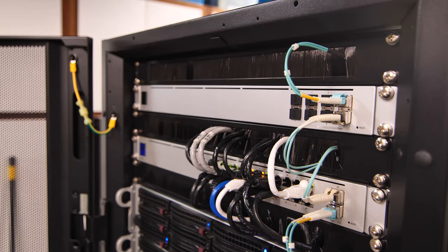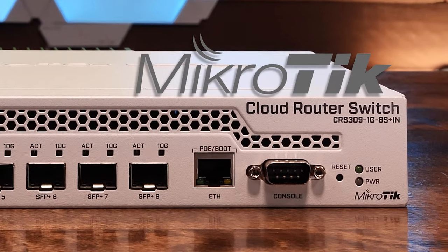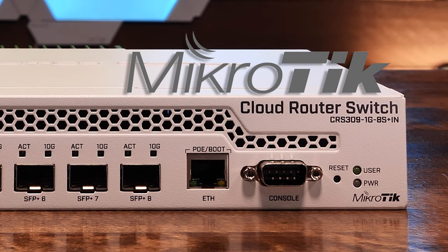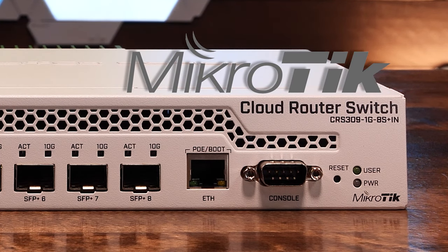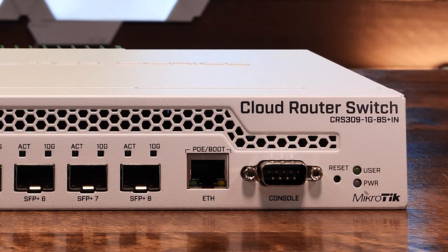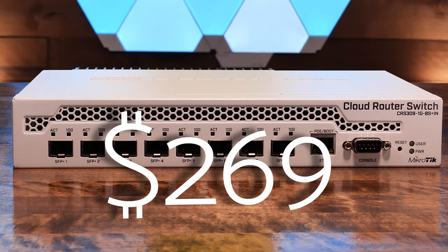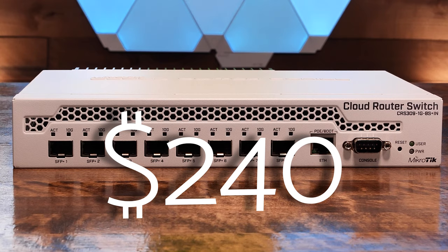Up until now, the most affordable eight port ten gig switch out there was this guy. This is the Microtik CRS309 1G8S Plus N. It also retails for $269, but can rarely be seen for $240.